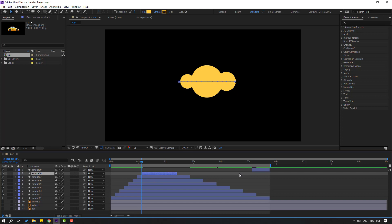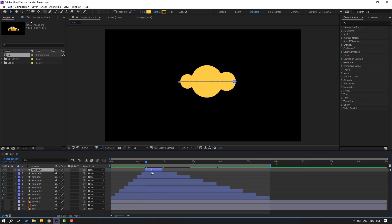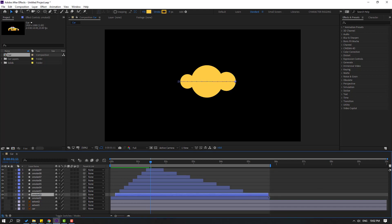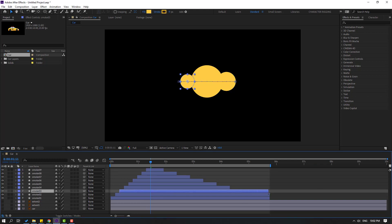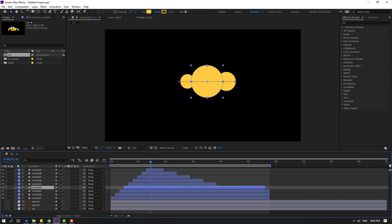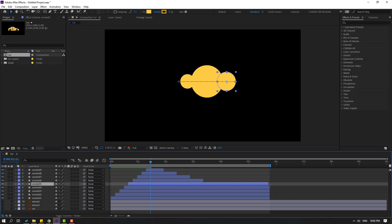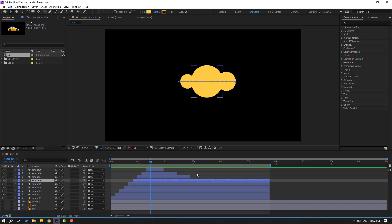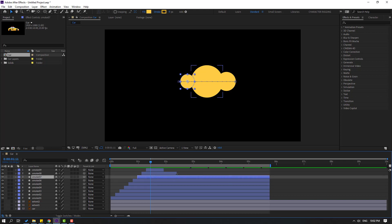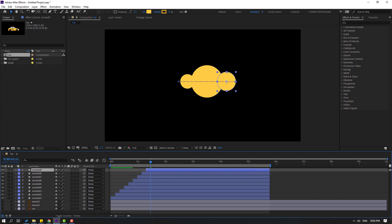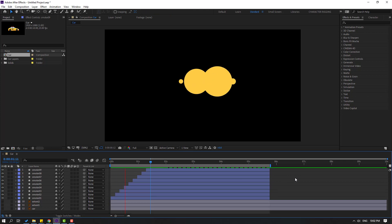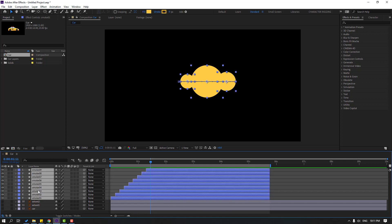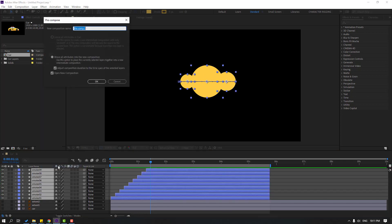Finally, go 4 frames again and move this layer to the left. Then select this and let's change the layer durations. Let's see the animation — not bad! Now select these shape layers, right-click, go to Pre-compose, add the name 'smoke', and click OK.